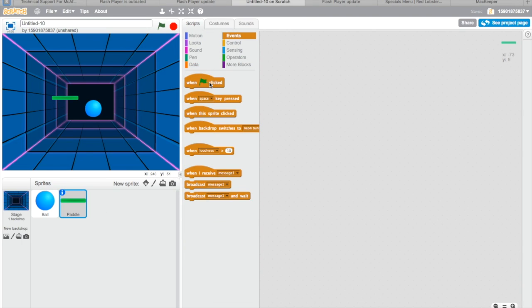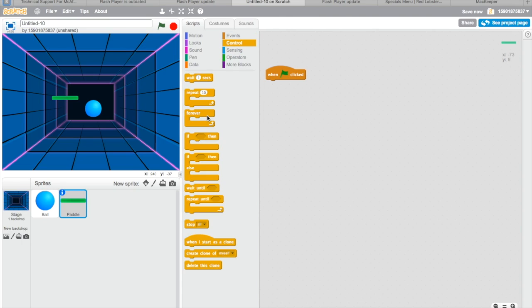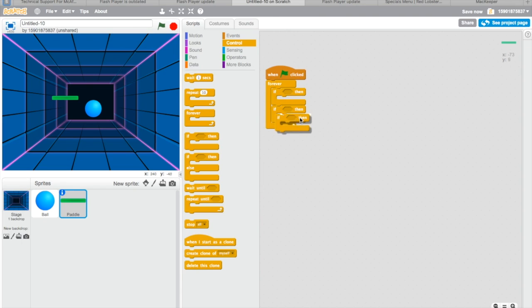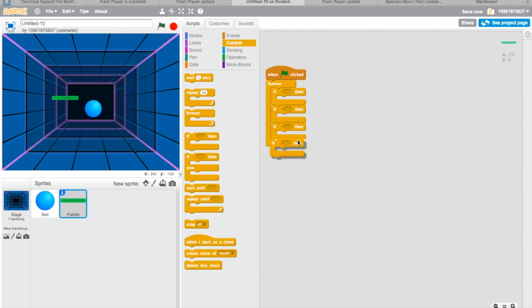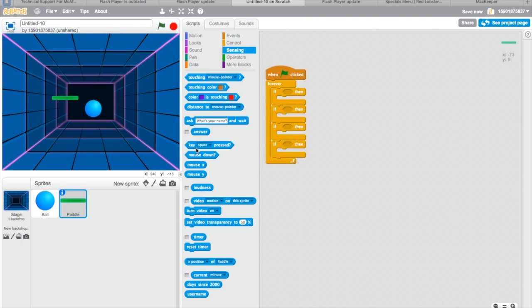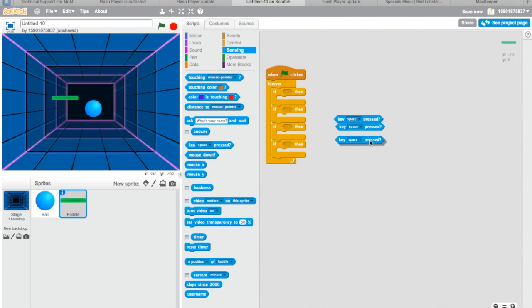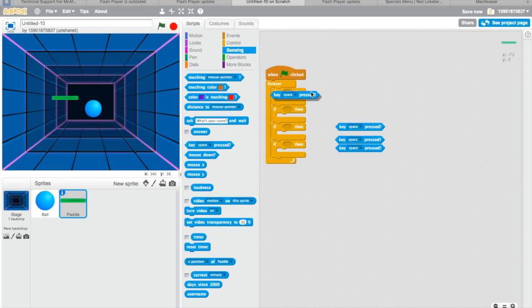We need to add a paddle. We need to make an if condition to make it move. This is quite easy.